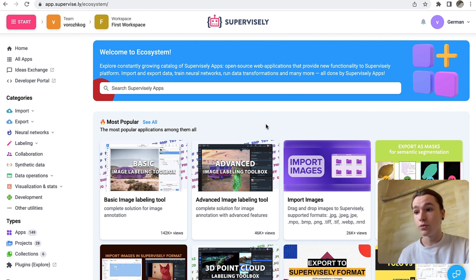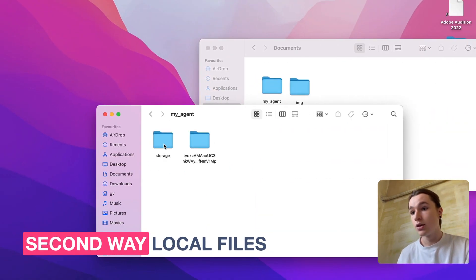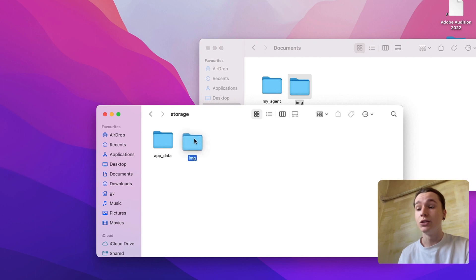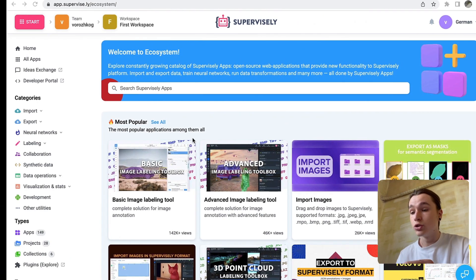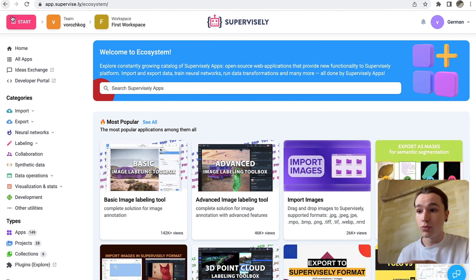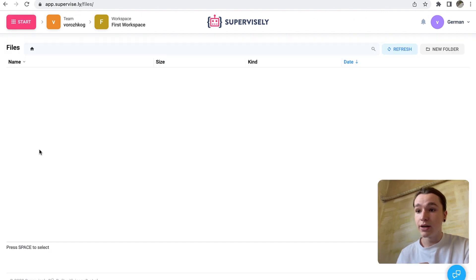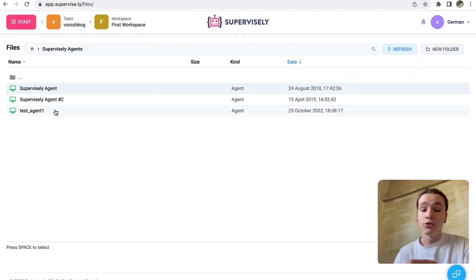First off, we need to go to the directory of our agent, then go to the storage folder and drop whatever data you need to input here. Then go to the Supervisely platform, click start, team files, Supervisely agents, and then select your agent.